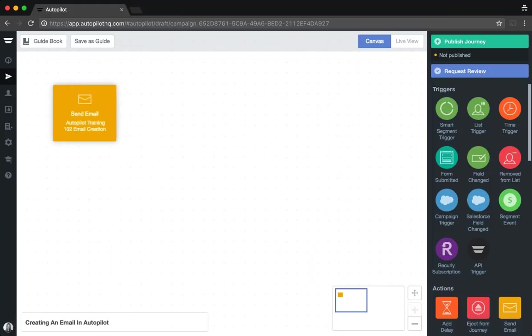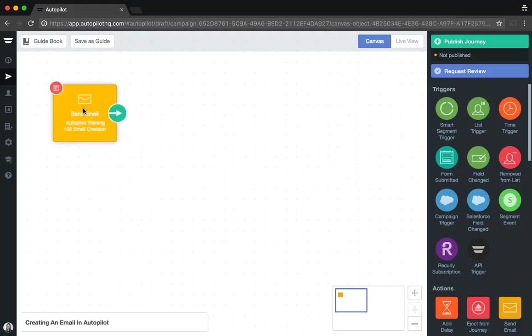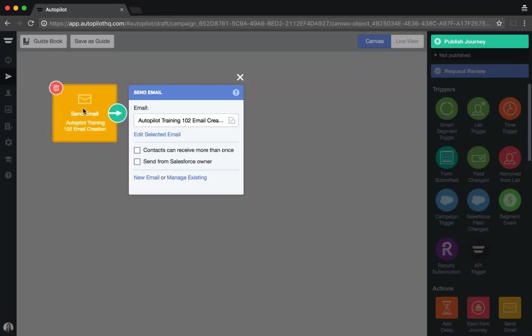Now, two really important things to remember about emails. One, whenever you create an email in Autopilot, we will automatically assign it a backend ID. If you then want to use that email as a template in future, please ensure that you duplicate that email and save a new version by following these steps.